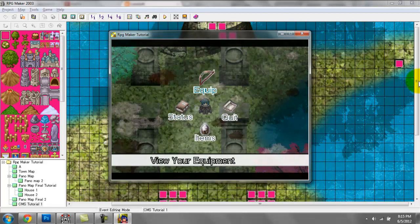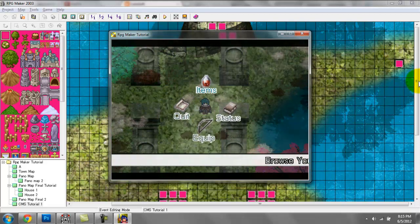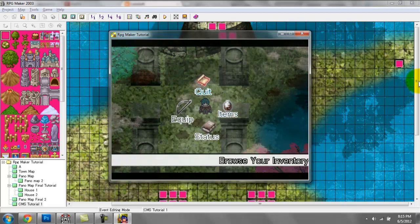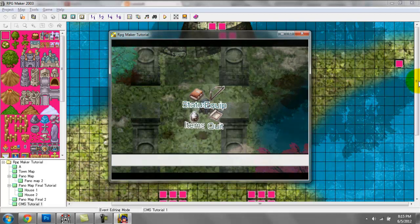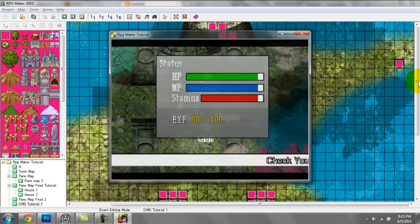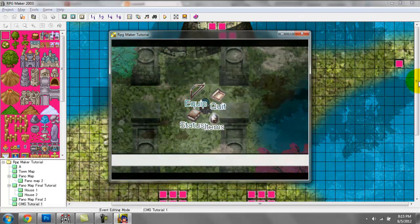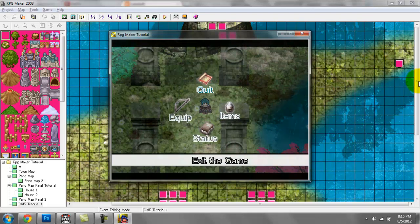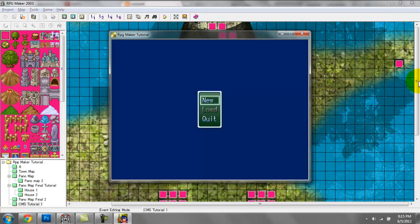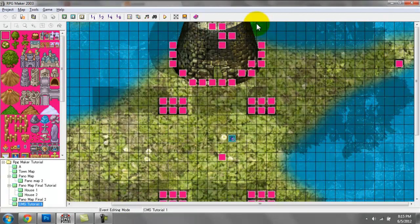Right now I don't have anything set up for equip or items, but that's for the purpose of time. Once I show you guys how to do this, you should figure it out for yourselves. And finally, when you go to quit, you return to the title screen. That's the more active approach.